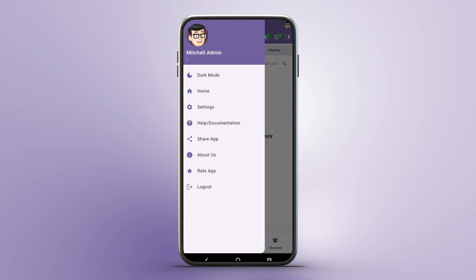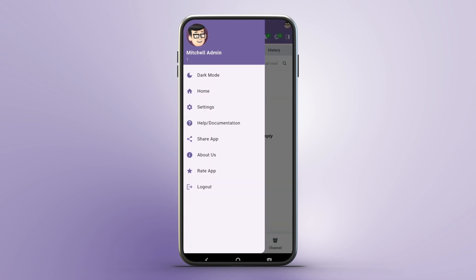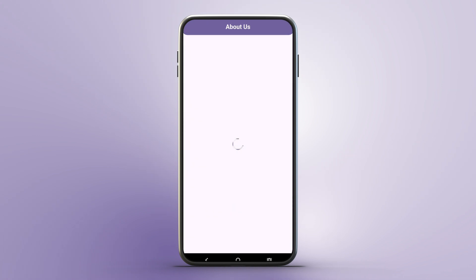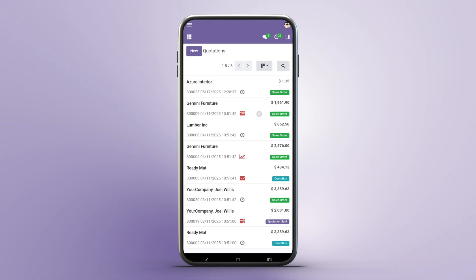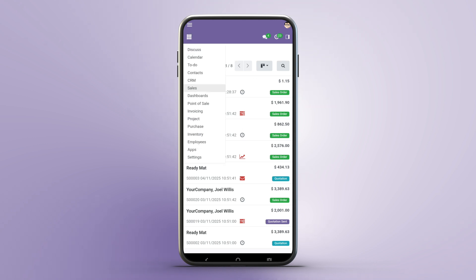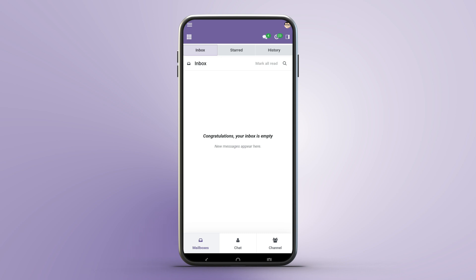Security is top-notch. The app validates sessions periodically to prevent unauthorized access, redirecting to the login page if your session expires. Enjoy a sleek, purple-themed UI with a gradient header and rounded input fields, optimized for mobile devices.